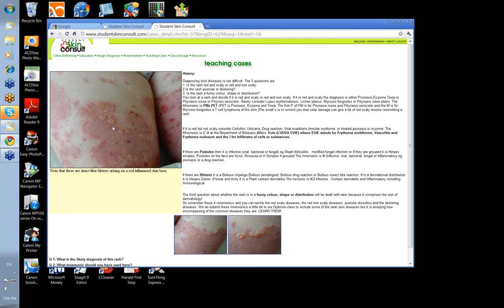Is it contact dermatitis? Again it could be, but if I was to tell you this rash is symmetrical on the limbs, in the groin, and also up in the axillae, then that would be unlikely.